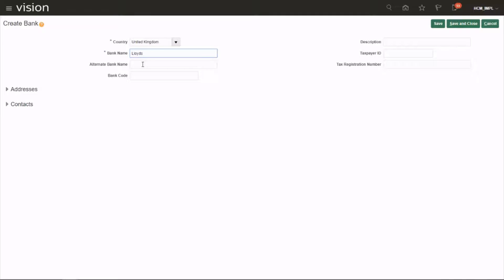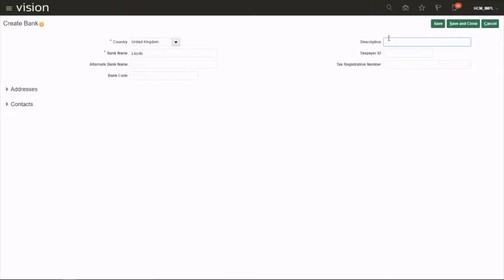If you've got an alternative bank name you can give that, same with the bank code. If there is a bank code provided you can choose that one. Let's say it has the description as well, same with the taxpayer ID and the tax registration number.